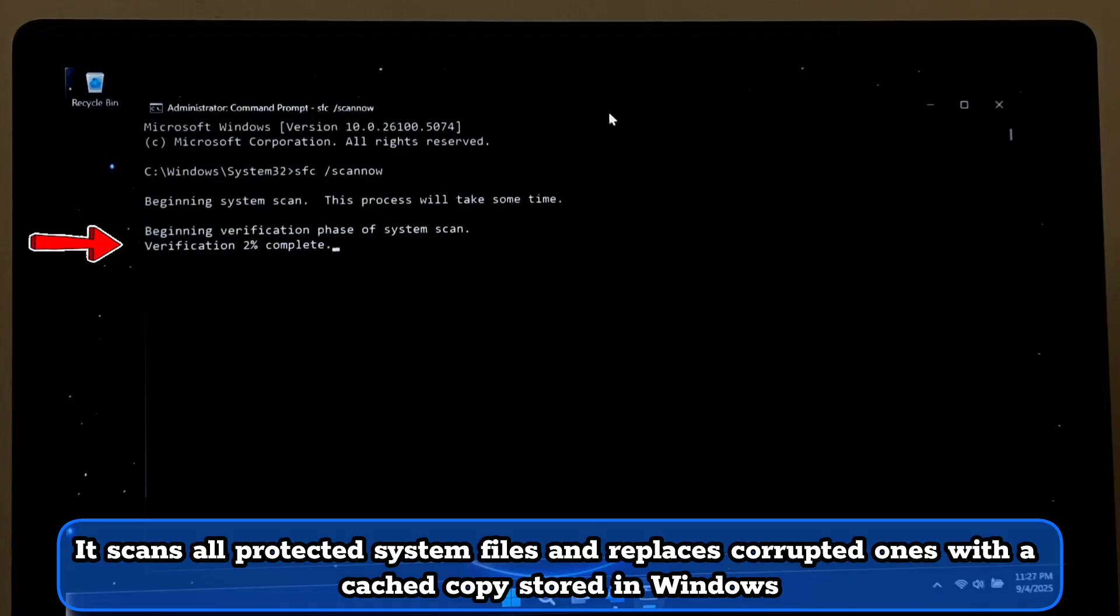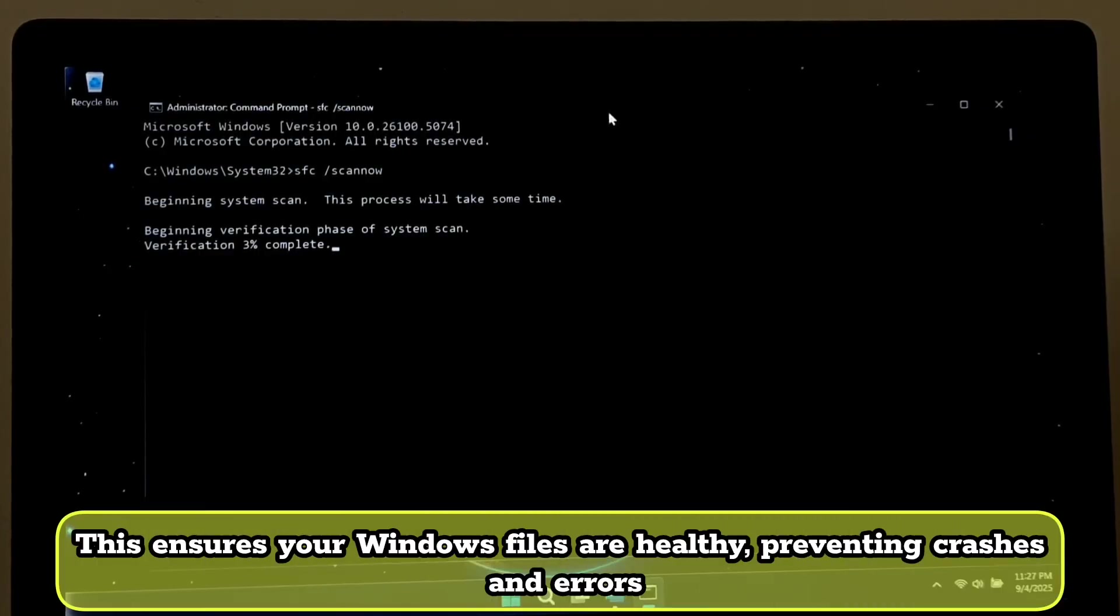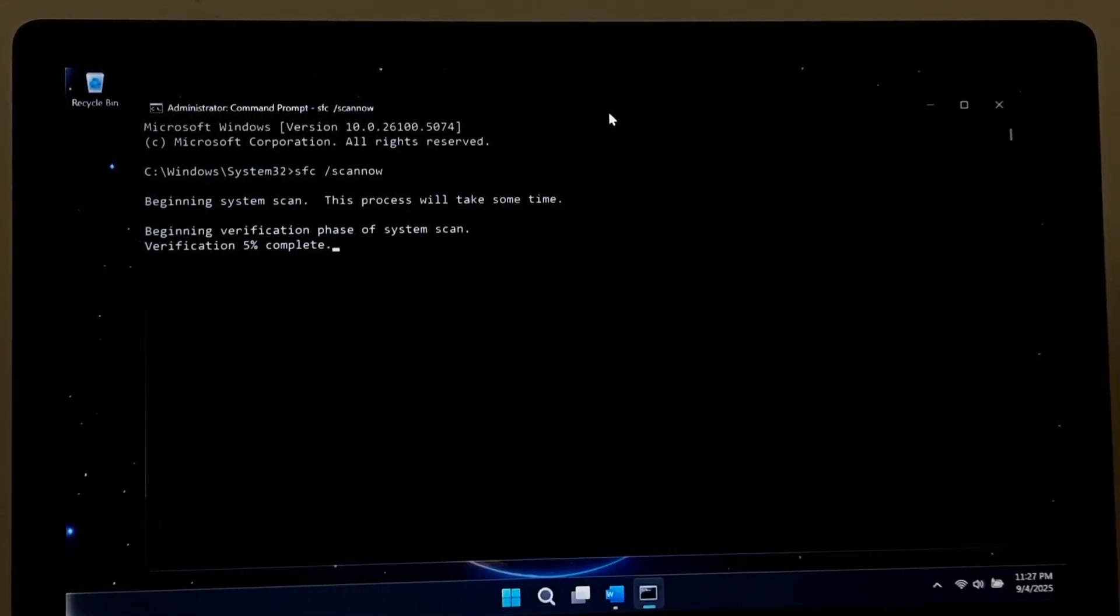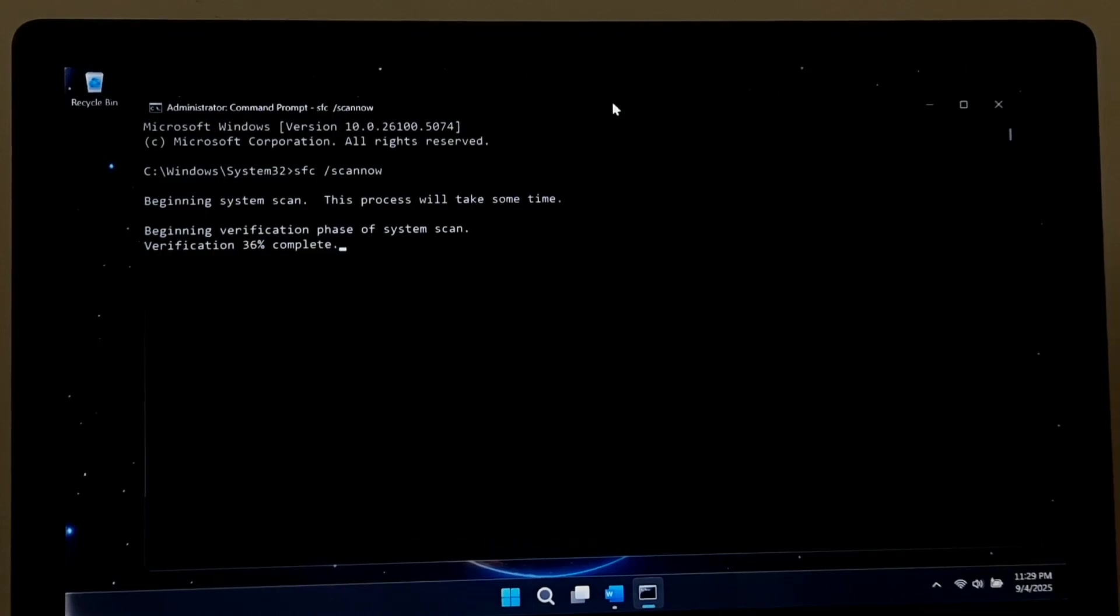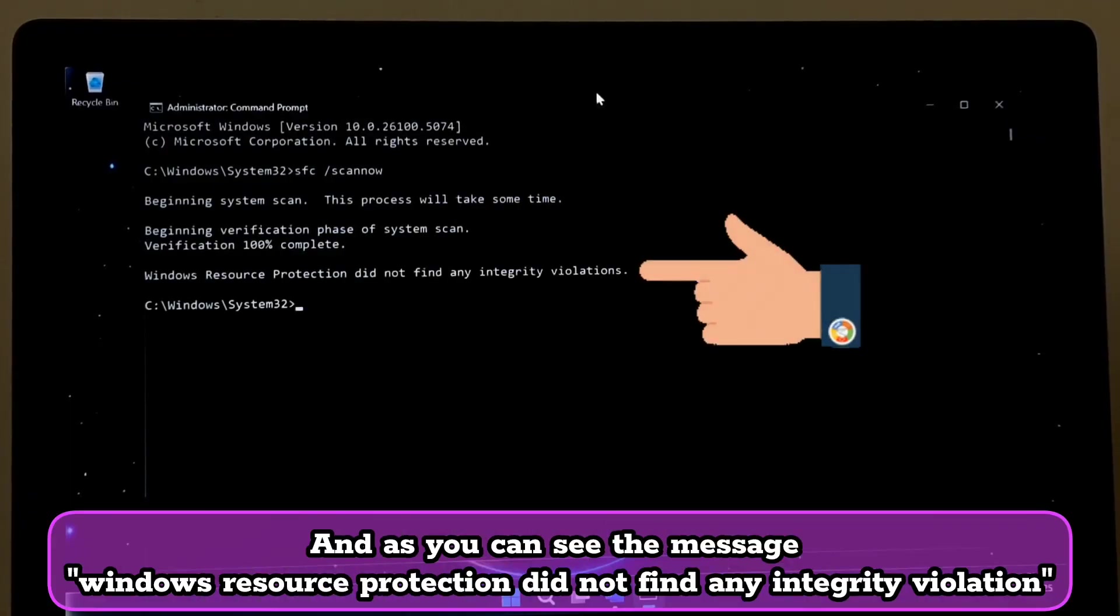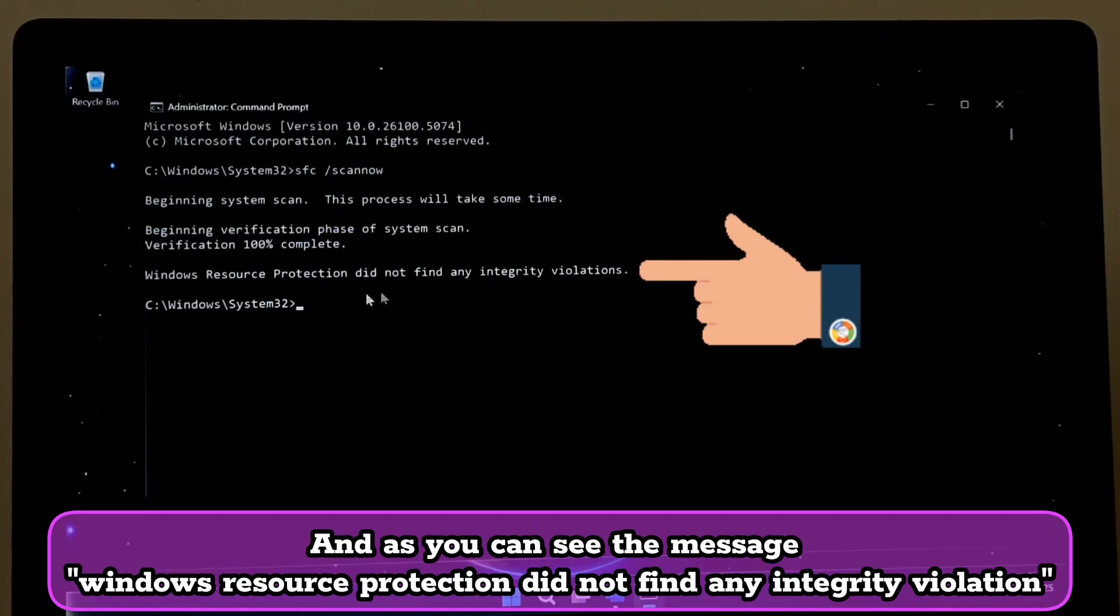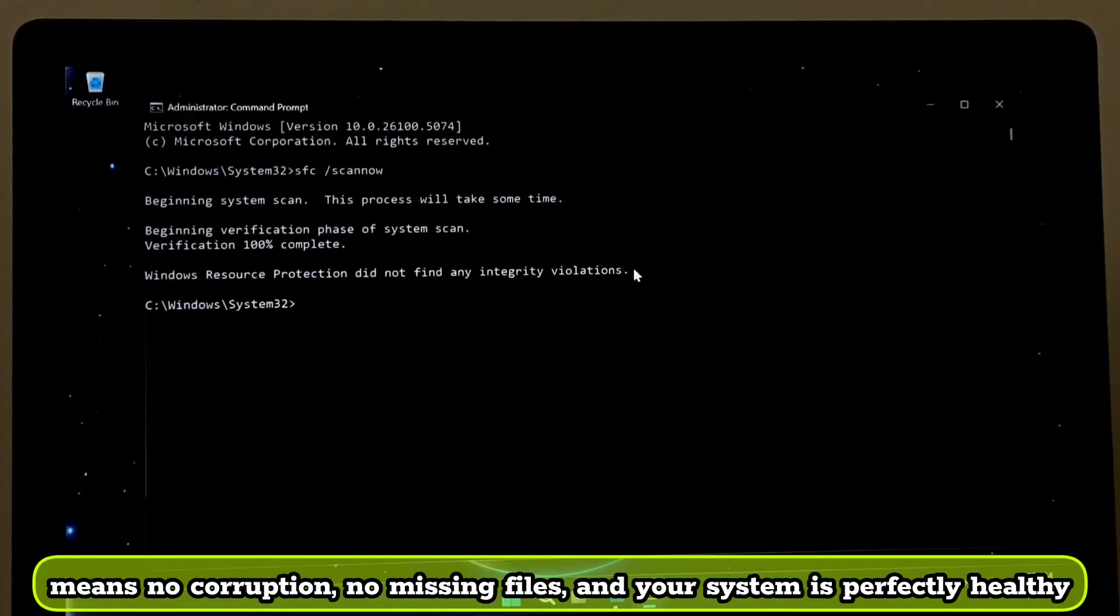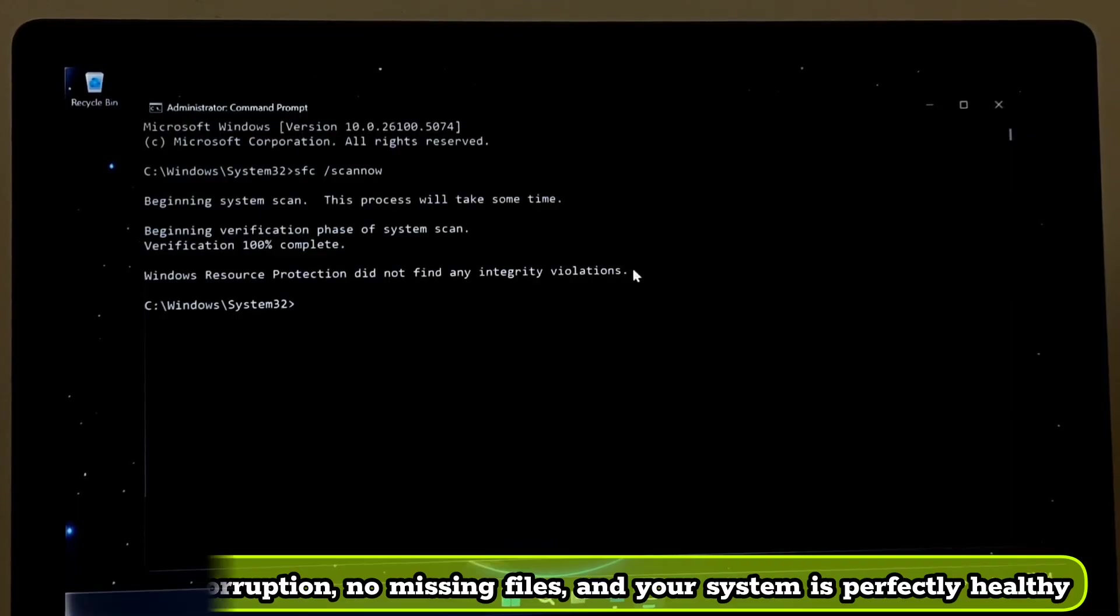This ensures your Windows files are healthy, preventing crashes and errors. As you can see the message, 'Windows resource protection did not find any integrity violation' means no corruption, no missing files, and your system is perfectly healthy.